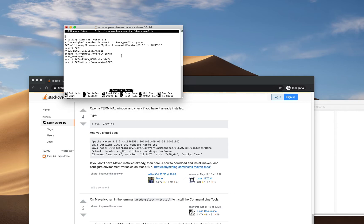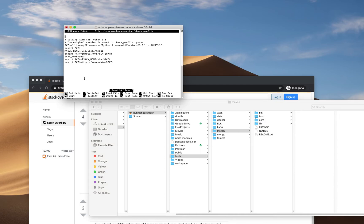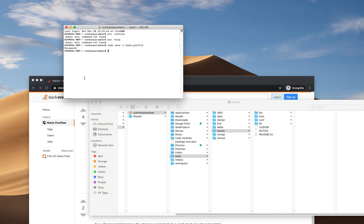There are some issues here. The main issue is regarding the path — it's not correct right now. So probably I need to move this Maven folder into /usr/local, since all libraries are residing in local. I will use the mv command to do that.